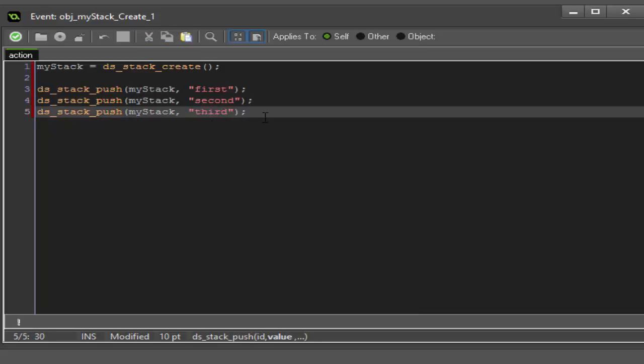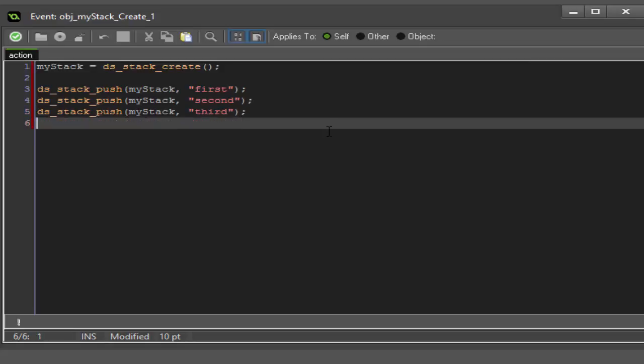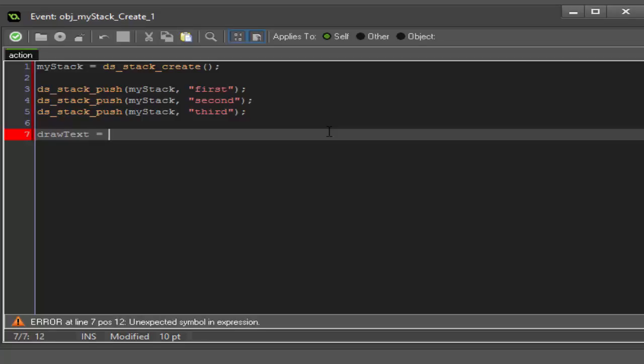We need to add one more variable to this in order to see our stack. There are many ways you can go about retrieving the data from your stack, but for the simplicity of this tutorial we're just going to be drawing it as text on the screen. We're going to create a variable called draw_text and we're just going to set it to empty right now.